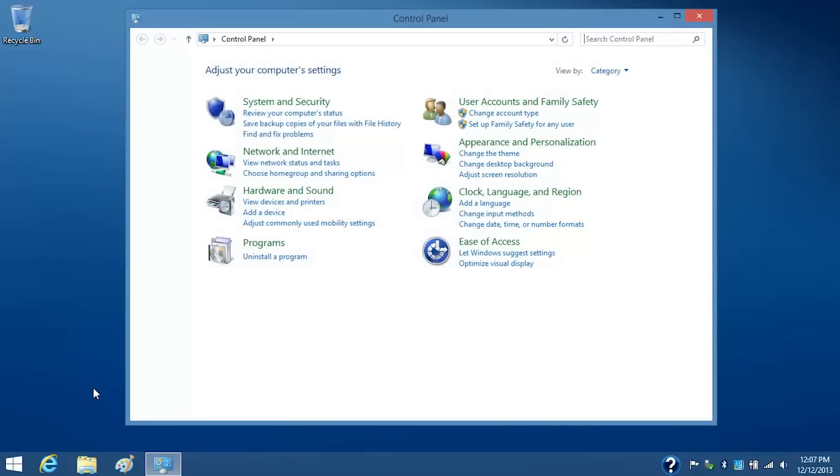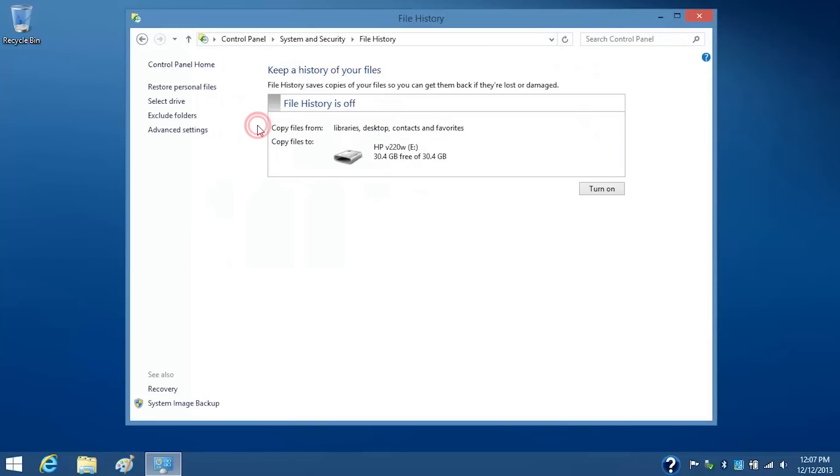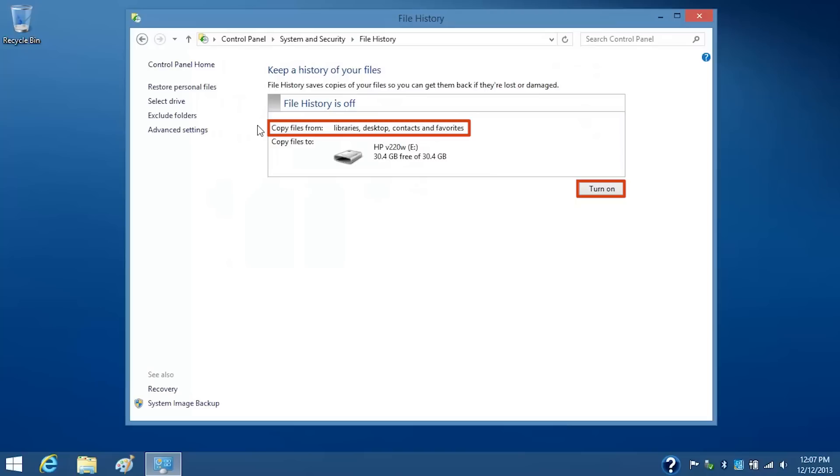Under System and Security, click Save Backup Copies of your files with File History. If you click the Turn On button, your Libraries, Desktop, Contacts, and Favorites files will copy to the USB flash drive.